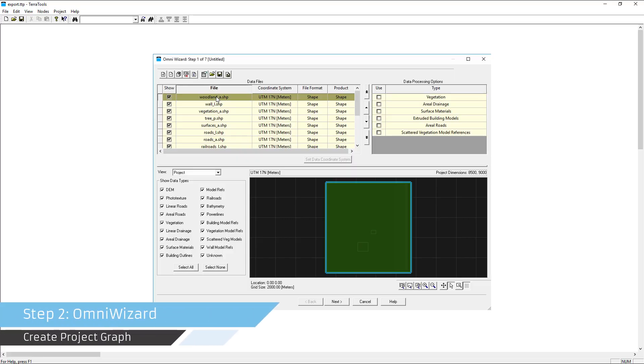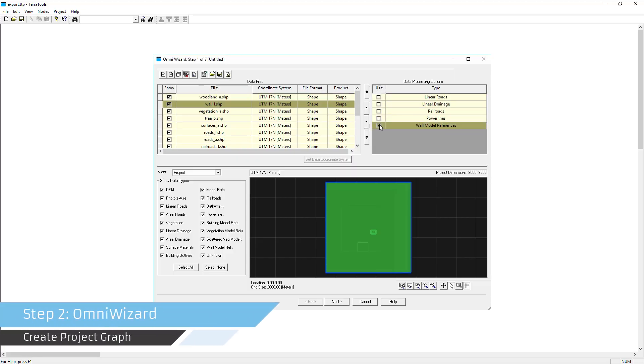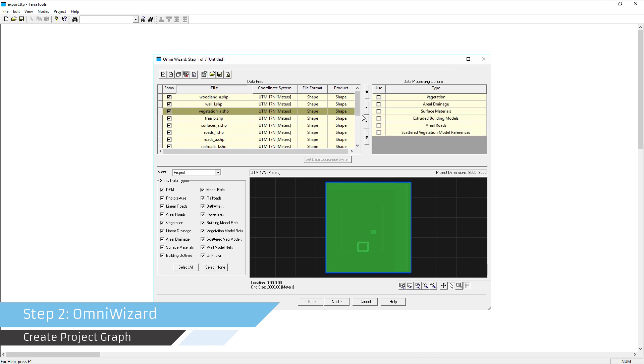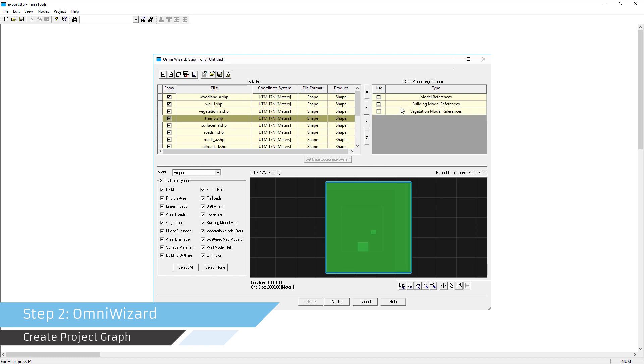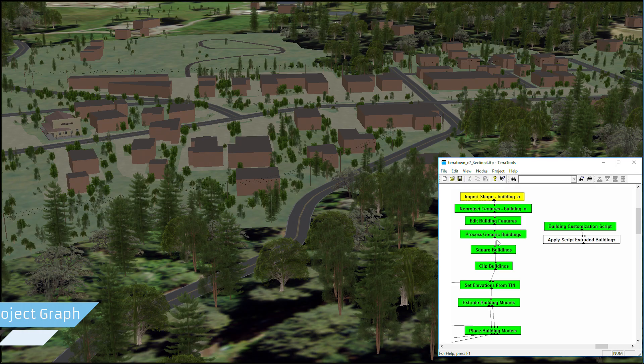Step 2: use TerraTools' built-in wizard to guide you through the process of importing data, defining project boundaries, and selecting export options.